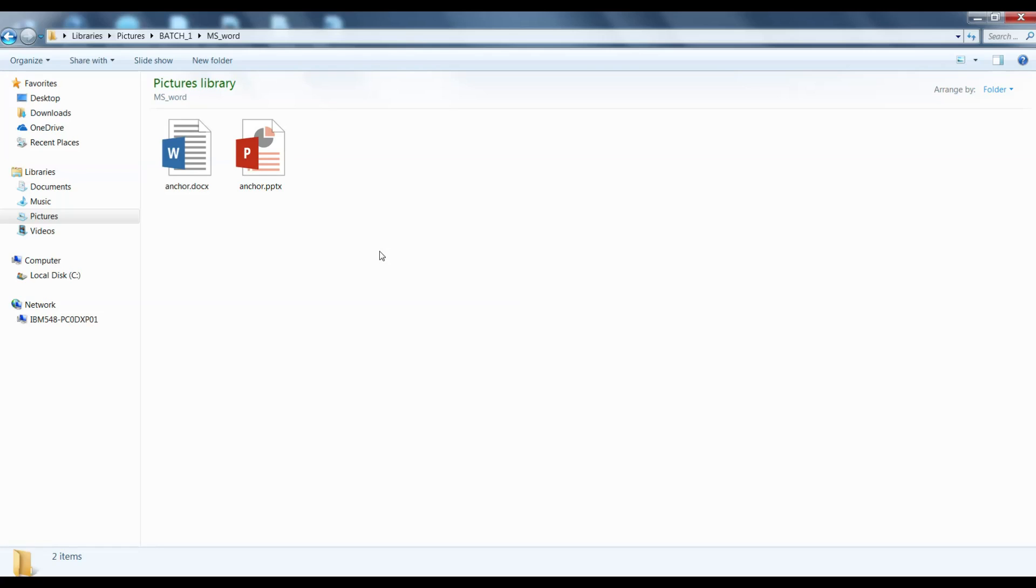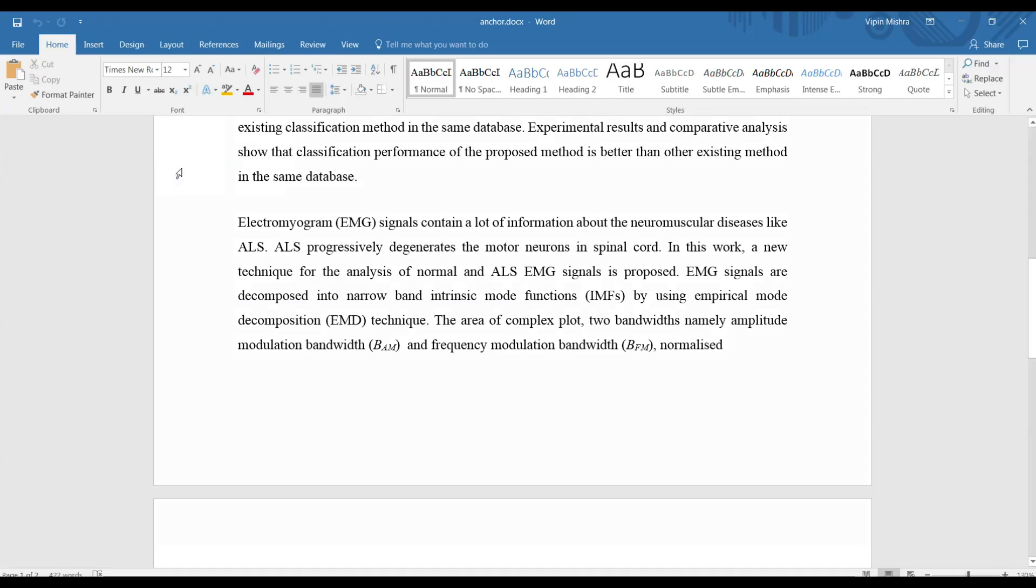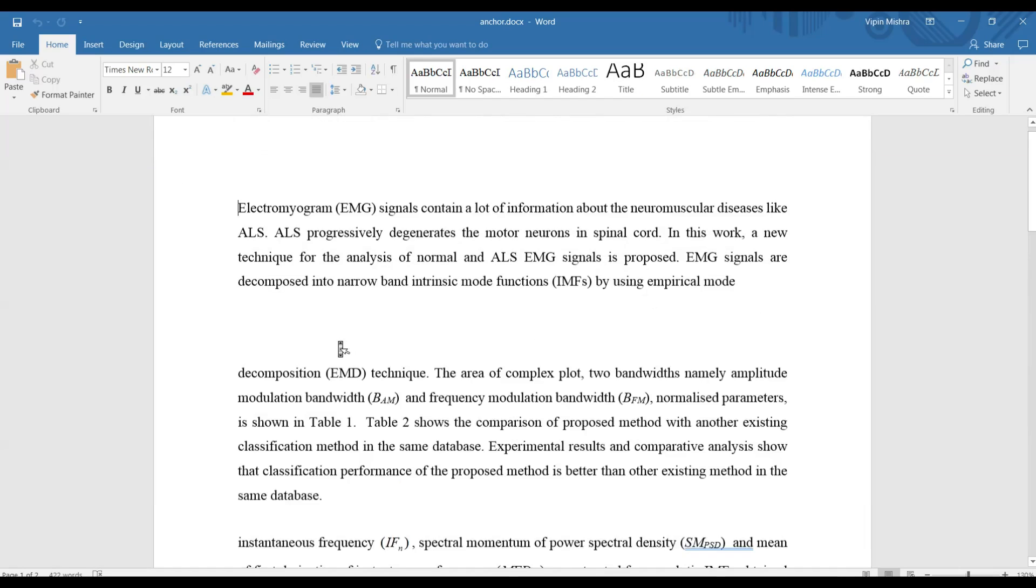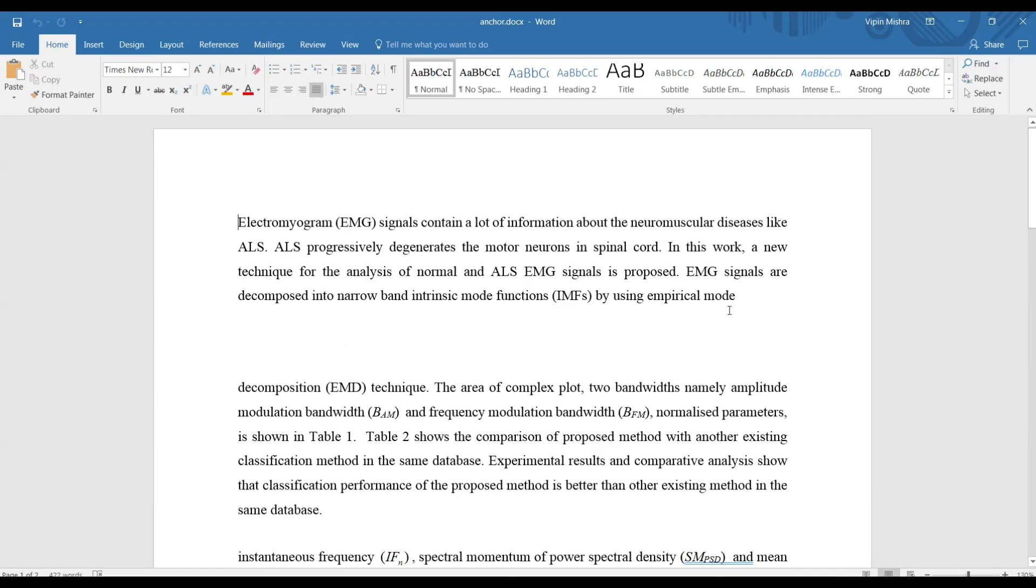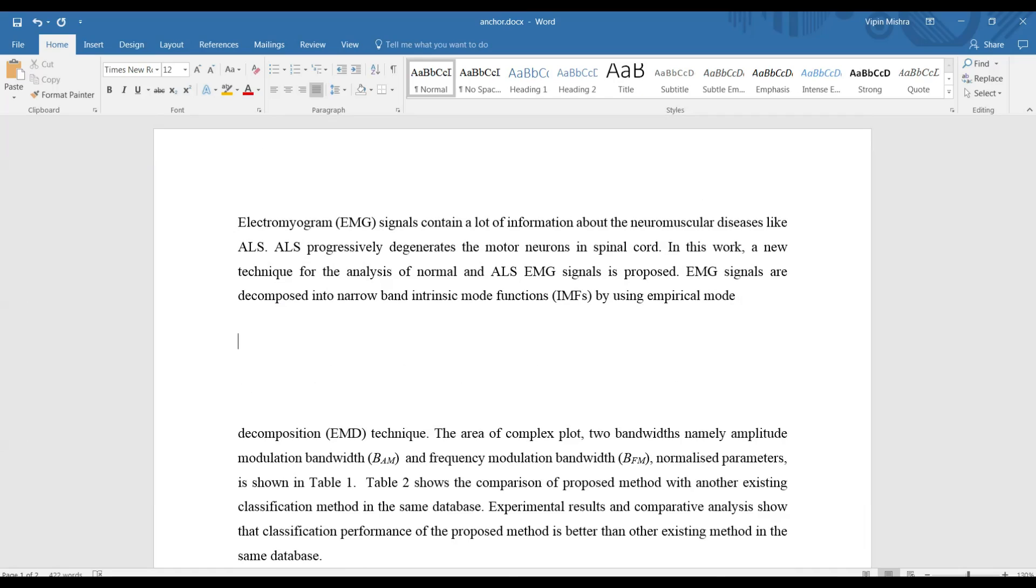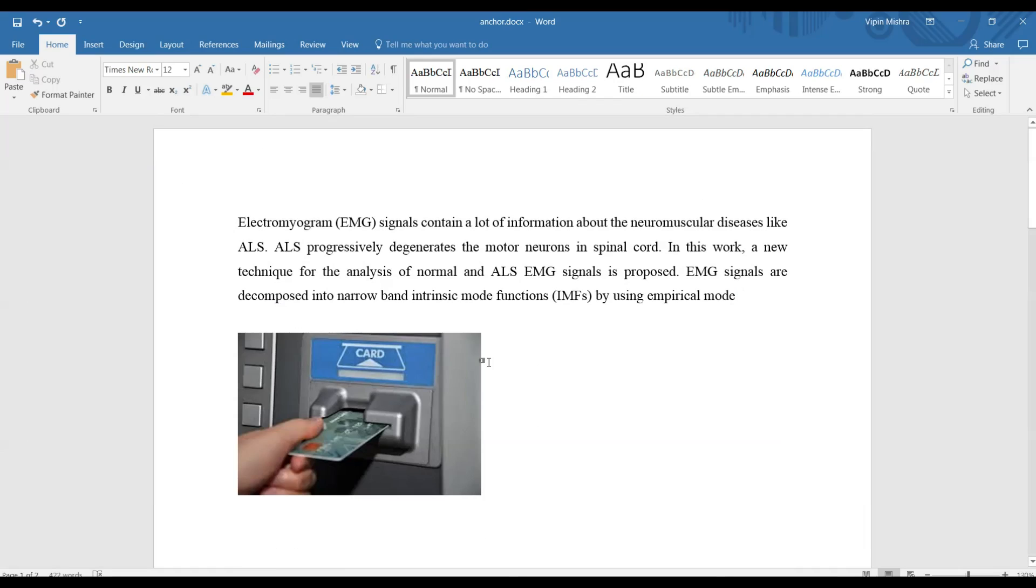When pasting any picture or object in MS Word, it asks for a text wrapping option. Now I will show you how. Suppose I'm going to paste one image here. I have pasted this image, and now when you click on this image...